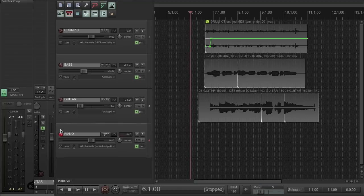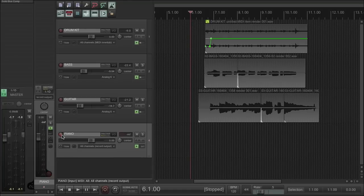Now if we record our piano part which we have here and play in the part...